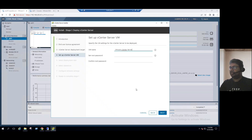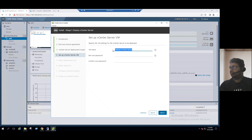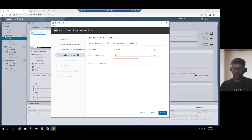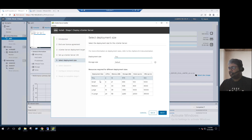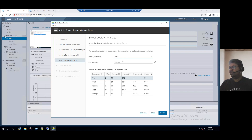Now it's asking to set up the vCenter VM. We already created a DNS record for vCenter-01, so we use the same name: vCenter-01. Set the password for the vCenter Server VAMI page and click Next. For deployment size, since we have only three ESXi hosts in our lab, we are going with tiny size. In production, if you have more than 100 ESXi hosts, choose medium; between 400 to 1,000, choose large.